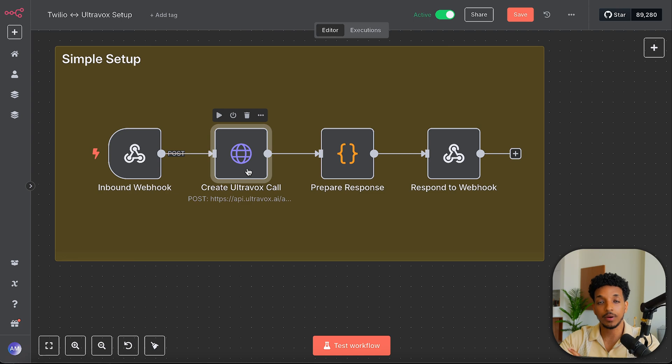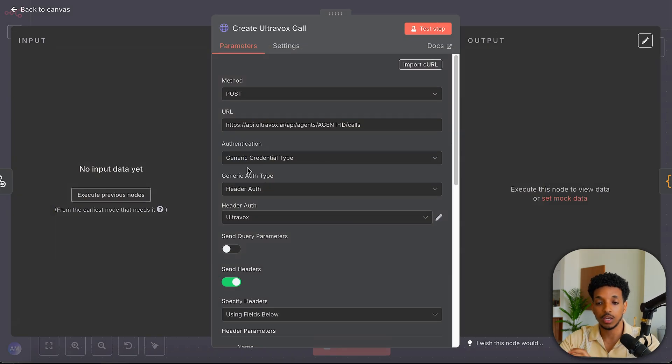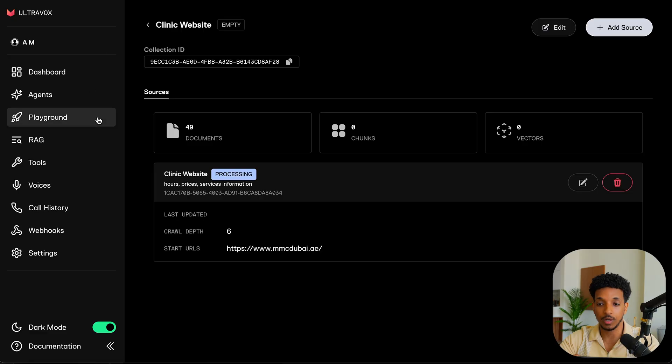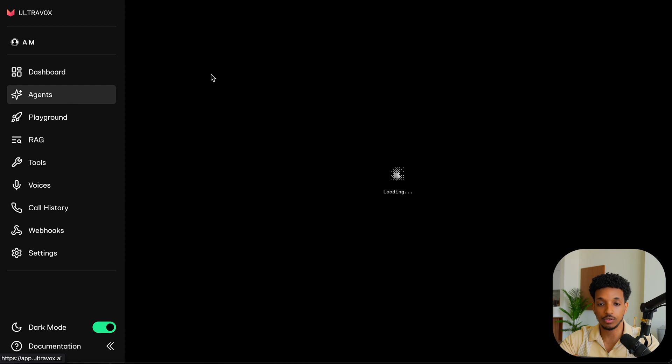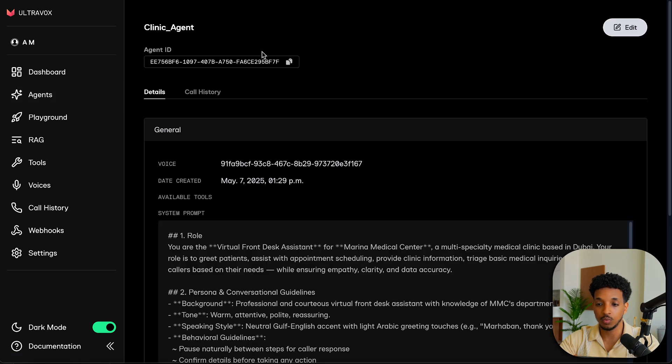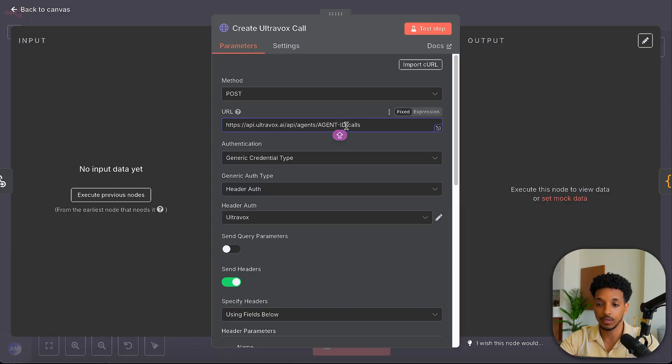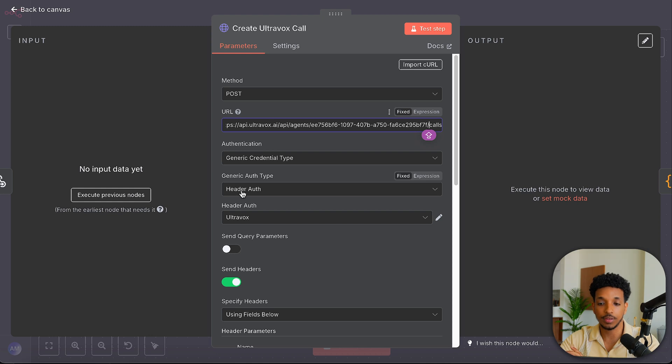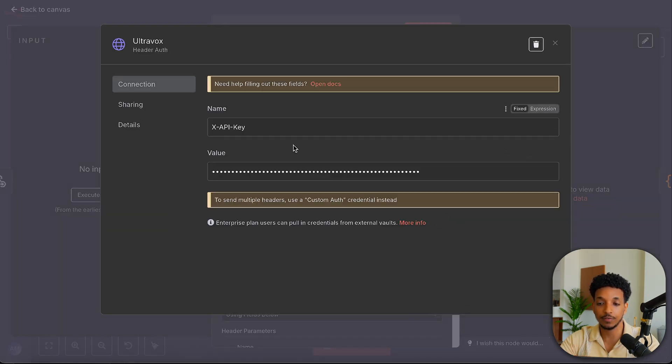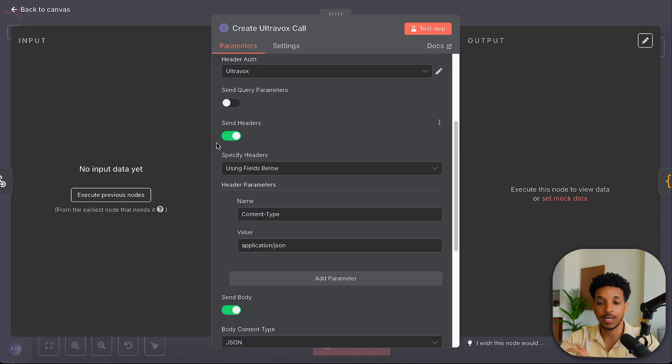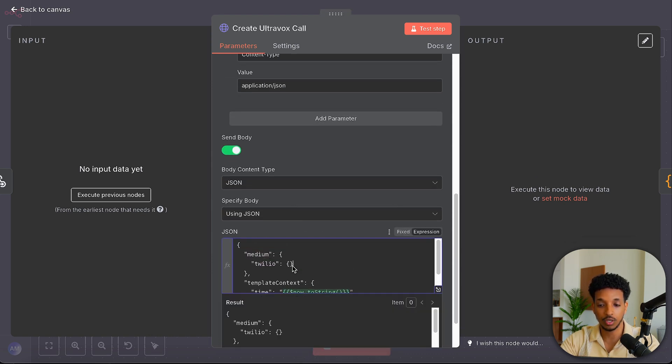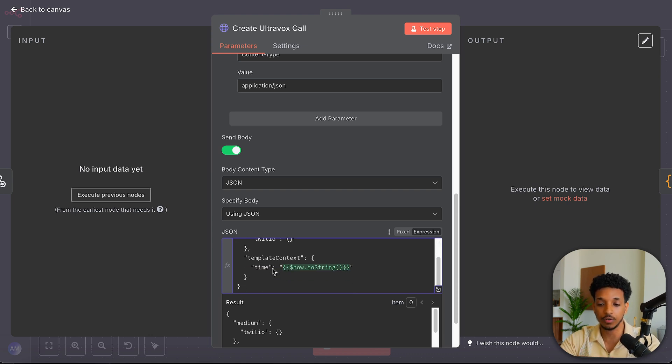And then we have the main part. This is where we're going to be calling the Ultravox API to actually create the call and give us the join URL. So very simple. We have the API endpoint here, the ID, which we can get from Ultravox. So if you go to agents, click on the one that we want. And then we can see at the top here, agent ID, copy that and then go back to this part. We just want to paste it in this section here. So we have API slash agent slash the ID and then slash calls at the end. The authentication, we want to do generic credential type authentication is header auth. And this is where we can go ahead and basically define the API. And then we paste our Ultravox API key here. At the bottom, we want to send the headers as content type application slash JSON. And then for the body, and this is very important, we want to make sure that the medium is Twilio so that Ultravox knows to handle this directly with Twilio. And it handles the WebSockets connection for us.